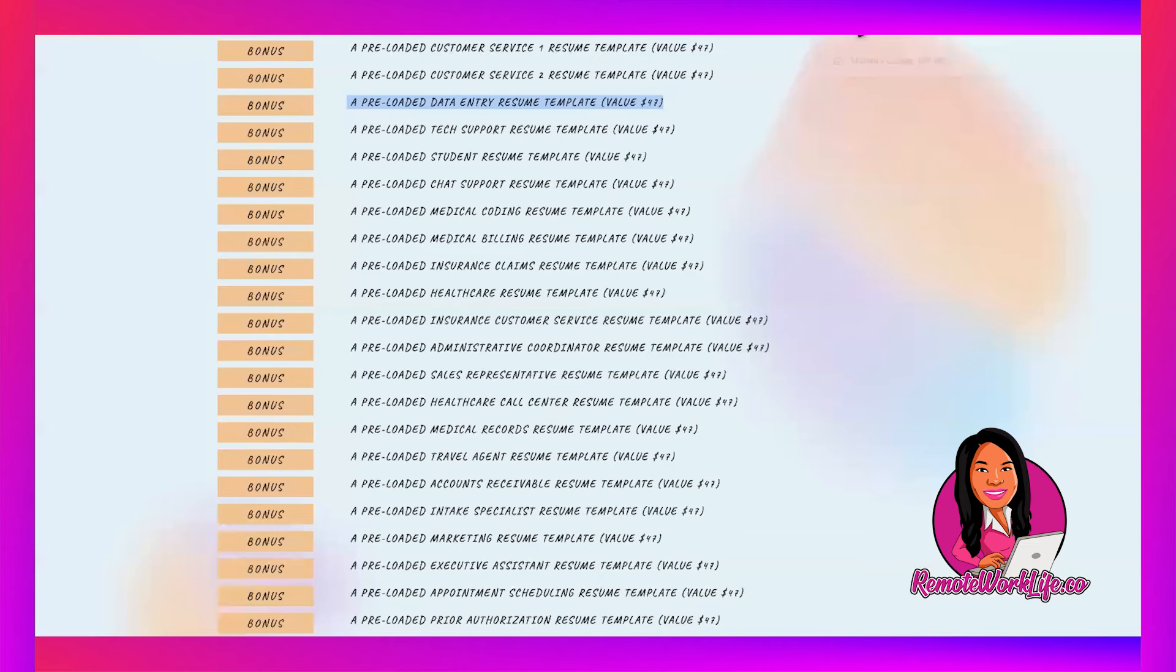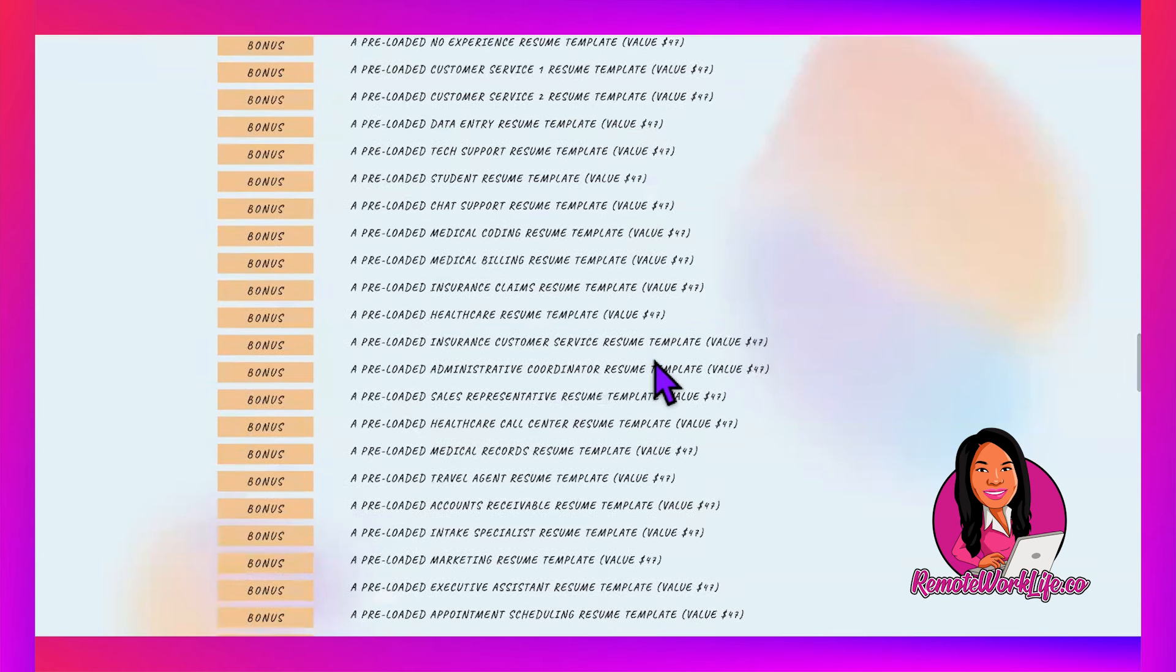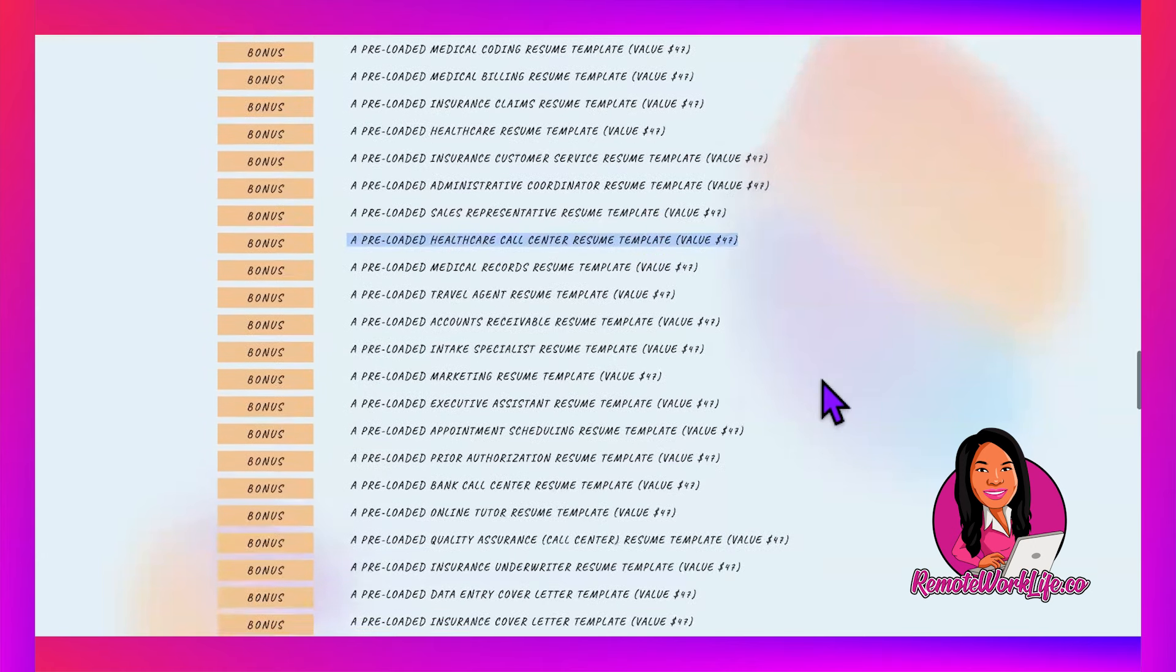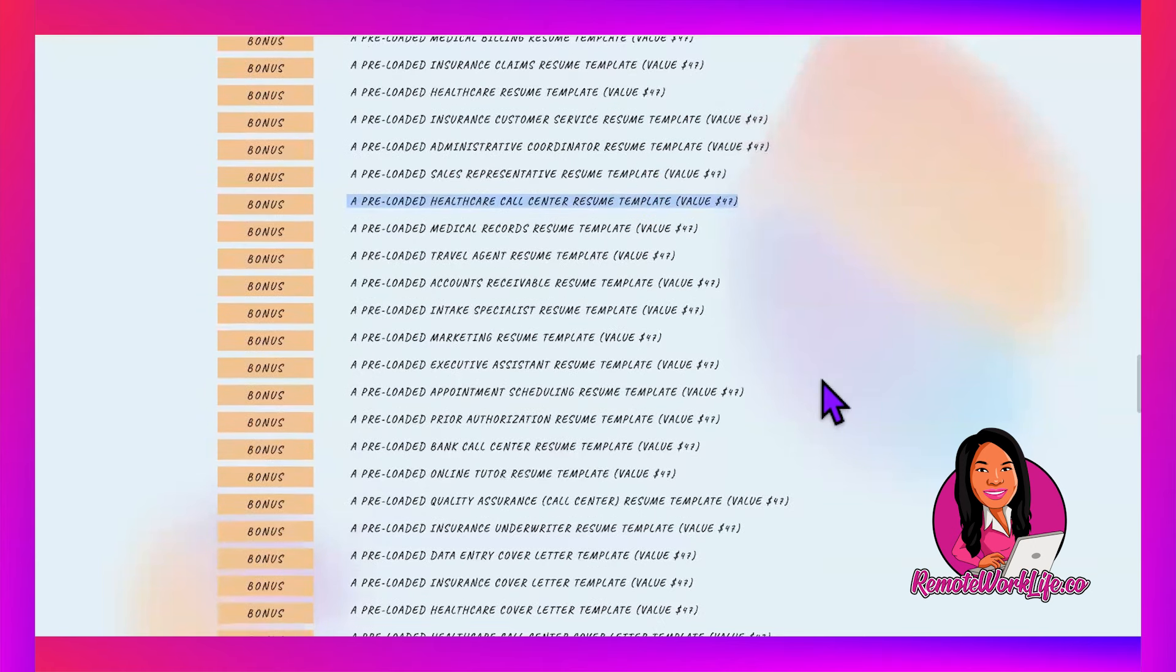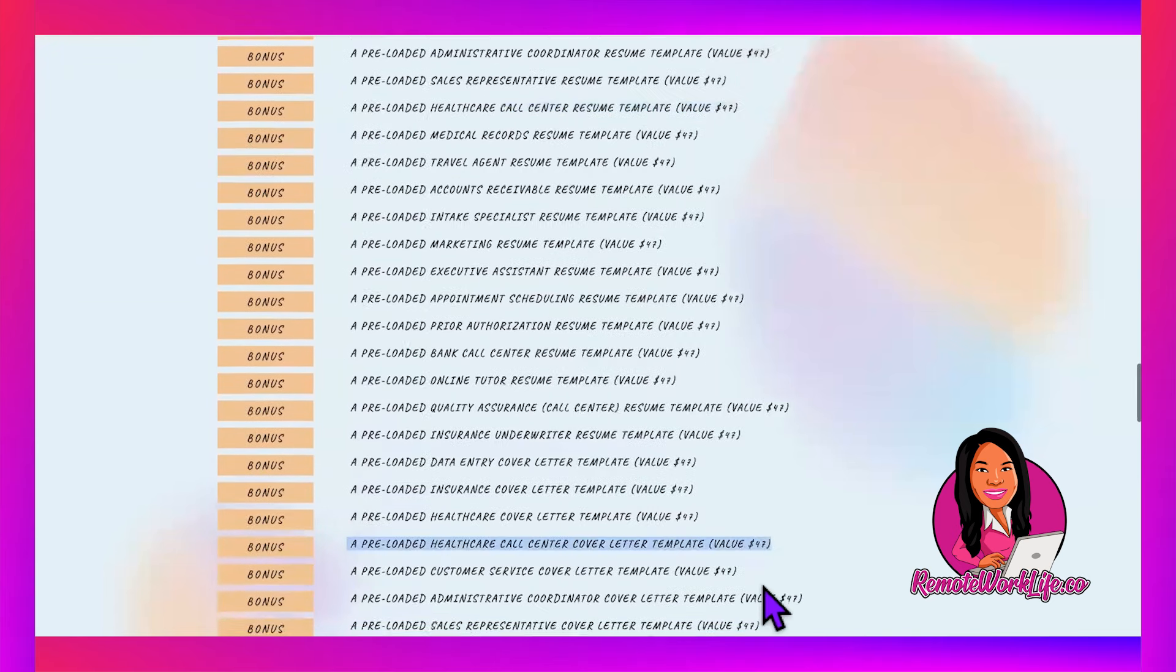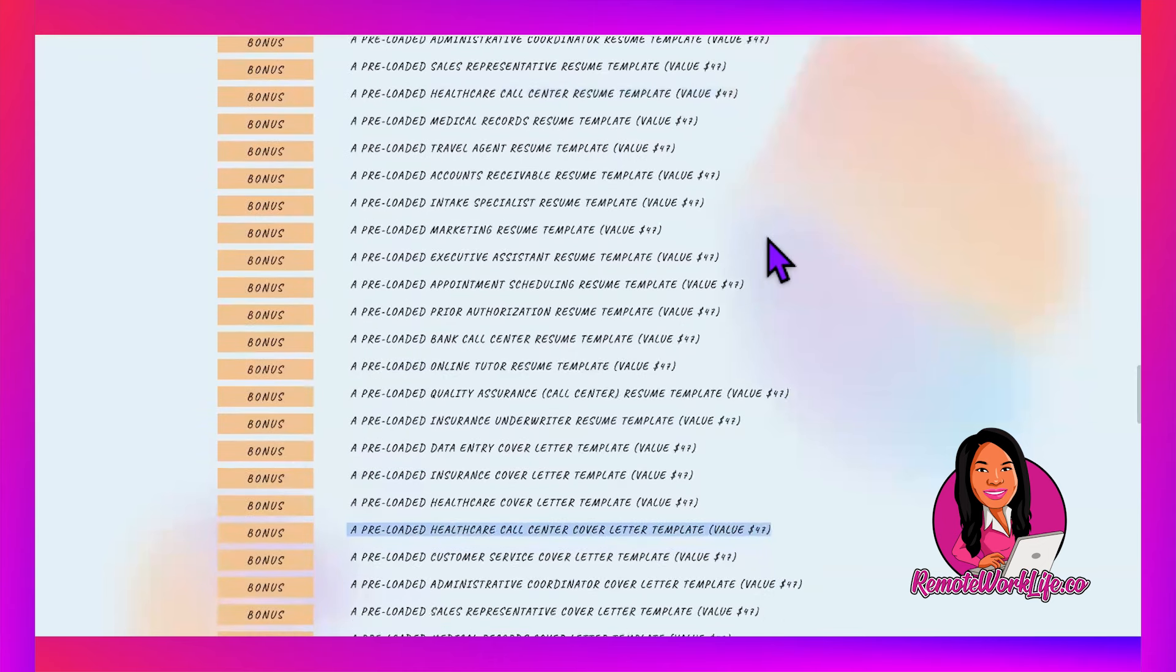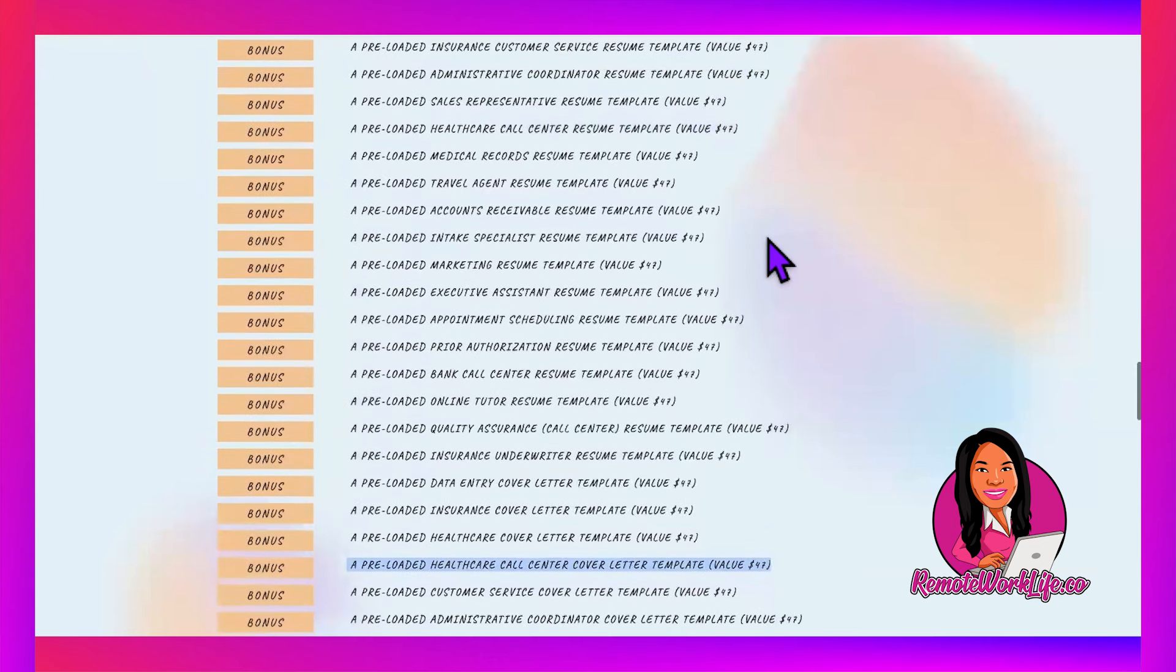I think the best template for this one would be the Healthcare Call Center resume template because it's a healthcare company and you'll be talking on the phone. That's what you need to show you can do. We have the Healthcare Call Center resume and the Healthcare Call Center cover letter template—perfect for this role. Get your application in ASAP.